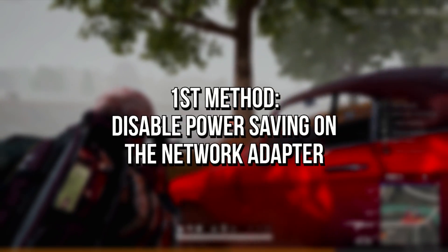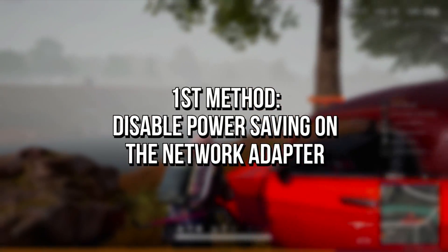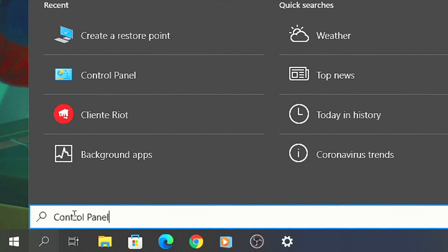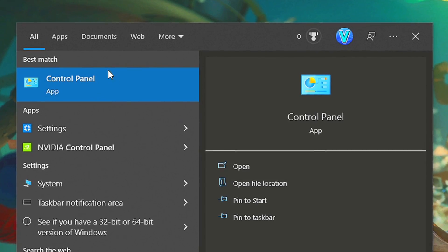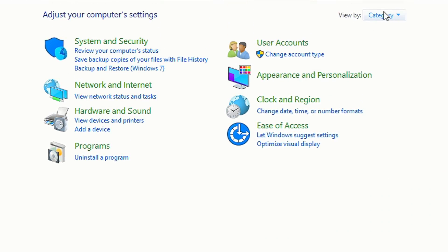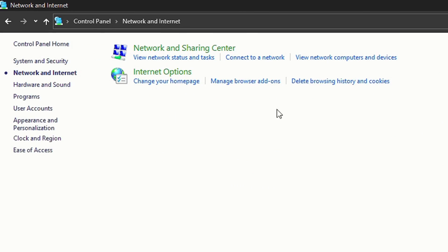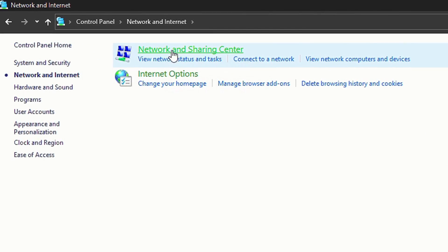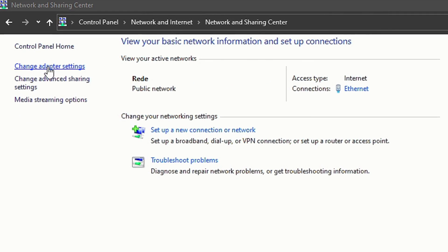In the first method, you're going to disable the power saving on your network adapter. To do that, search for control panel in the start menu and select this option. In view by, select category. Now click on network and internet, network and sharing center, and then change adapter settings.